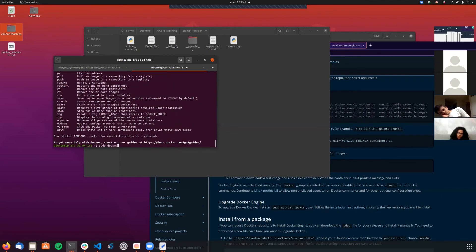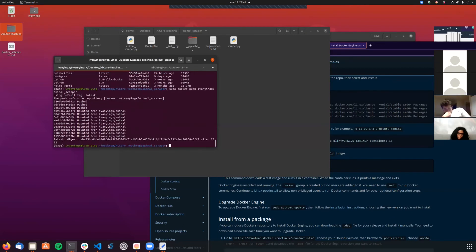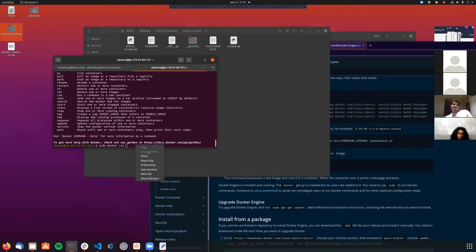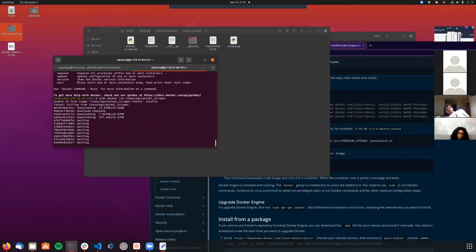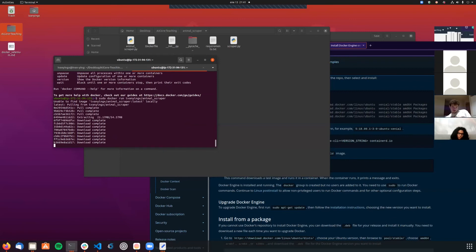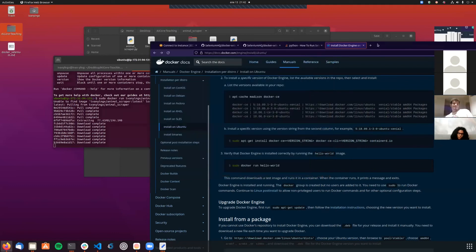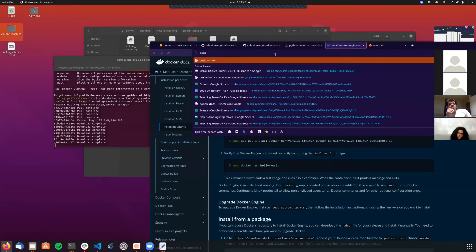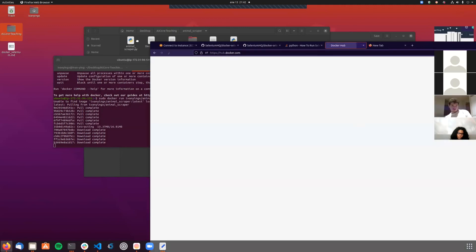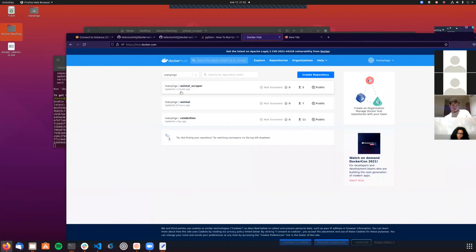I'm going to run the image I just pushed. I'll copy the image name and paste it here. Things should be working. Let's see if it downloads and runs. Let me go to Docker Hub to show you that this image has been pushed properly - yes, here it is. The one I just pushed is there, plus the one I pushed this morning to check the demo was running fine.